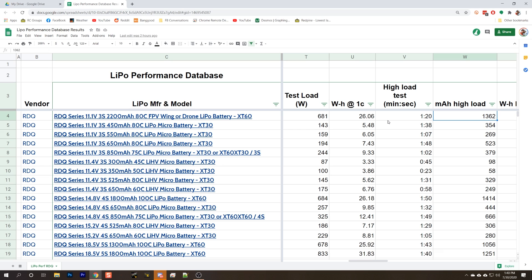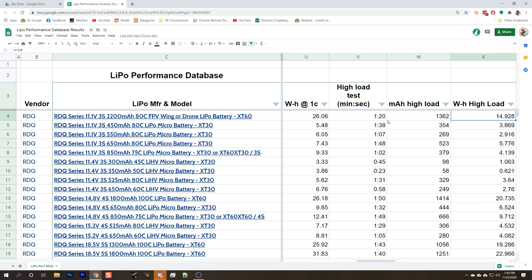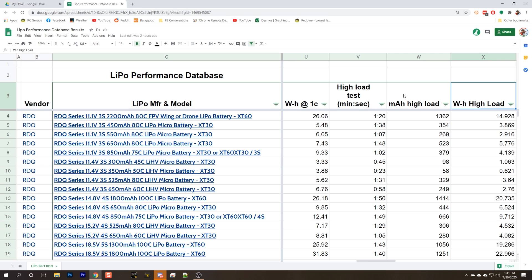The next is the number of milliamp hours discharged in the high load test. Higher is better. And the next is the number of watt hours discharged in the high load test. Again, higher is better. In fact, I would really suggest looking at the watt hours and don't actually even really pay too much attention to the milliamp hours test because watt hours takes into account both volts and amps.